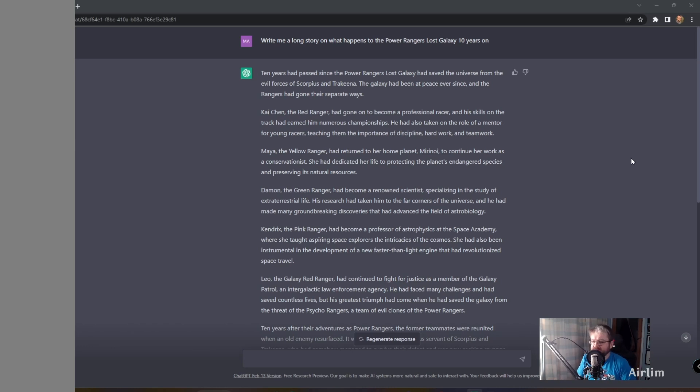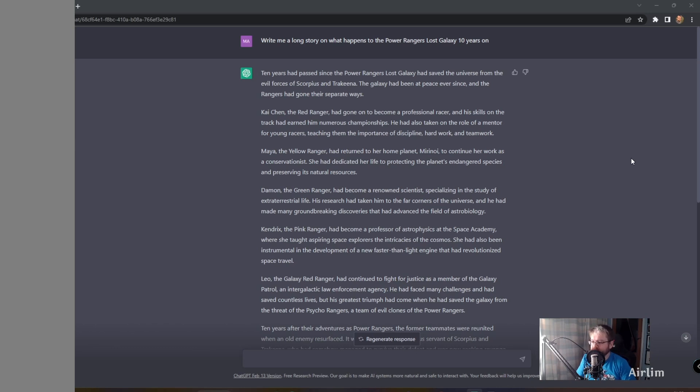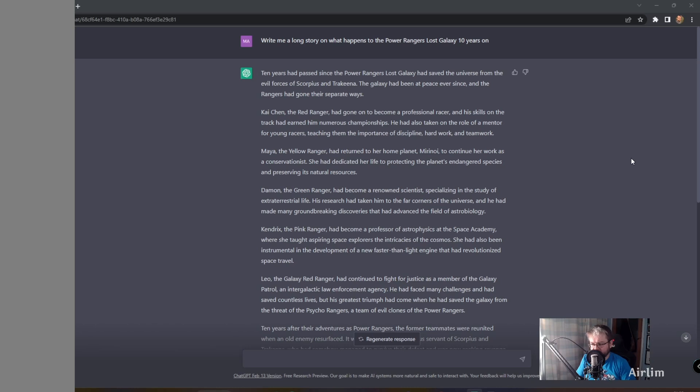Kai Chen, the Red Ranger, had gone on to become a professional racer and his skills on the track had earned him numerous championships. He had also taken on the role of mentor for young racers, teaching them the importance of discipline, hard work and teamwork.